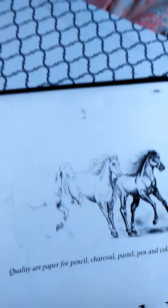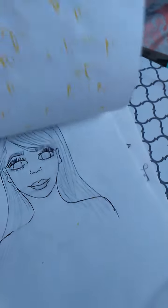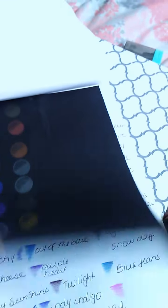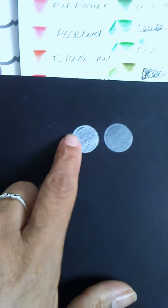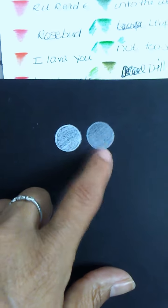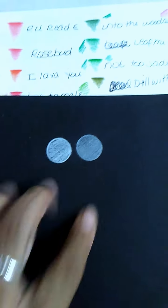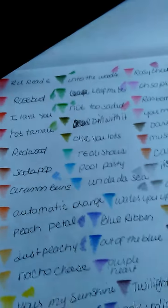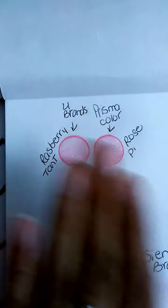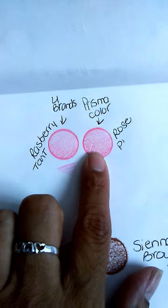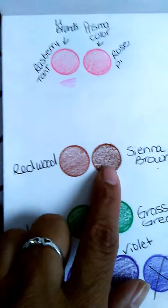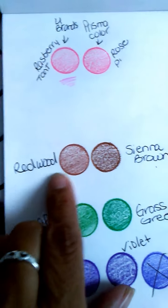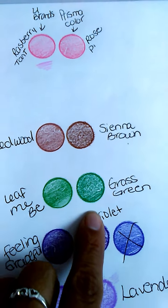Oh, I also did a comparison to some Prismacolors. This is the white. Prismacolor is a lot brighter than the U Brand, but it's still nice, it still blends. And these are color comparisons that kind of match the colors.